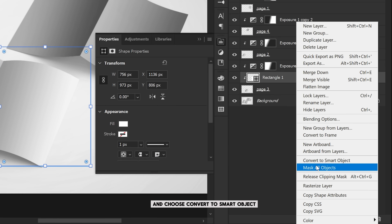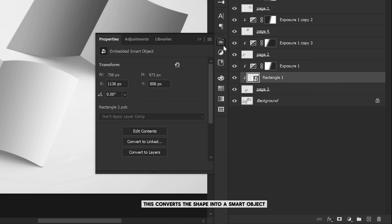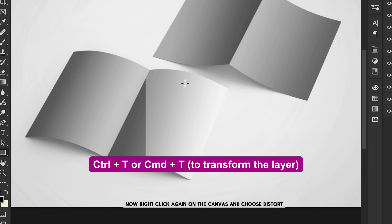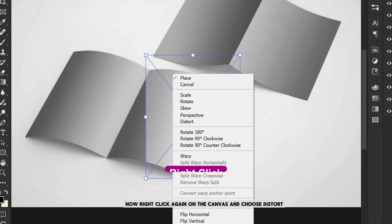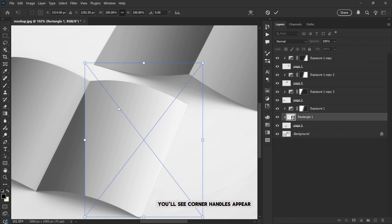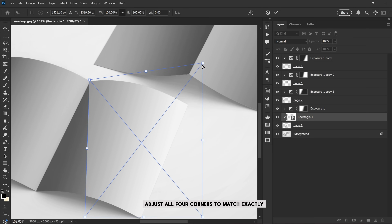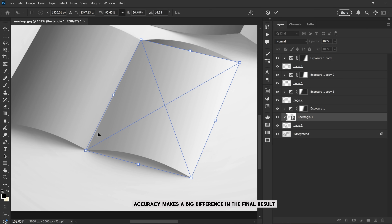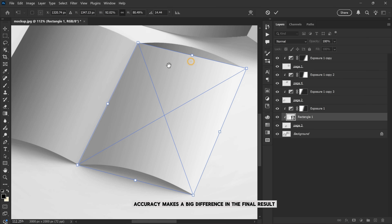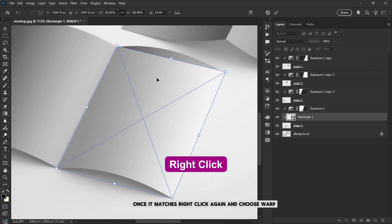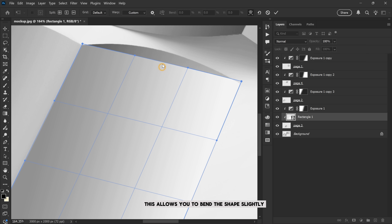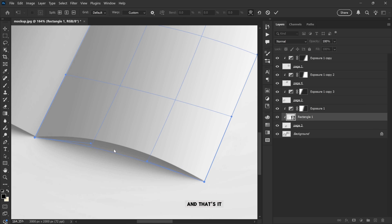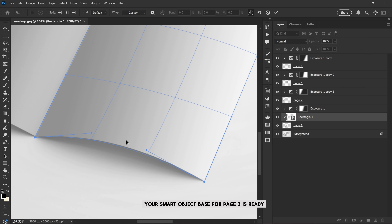In the layers panel, right-click on Rectangle 1 and choose Convert to Smart Object. This converts the shape into a smart object so that we can easily replace the design later. Now right-click again on the canvas and choose Distort — you'll see corner handles appear. Adjust all four corners to match exactly with the edges of the page underneath. Take your time here; accuracy makes a big difference in the final result. Once it matches, right-click again and choose Warp. This allows you to bend the shape slightly so it follows the natural curve of the page. And that's it — your smart object base for Page 3 is ready.